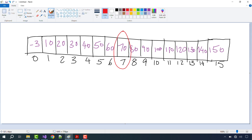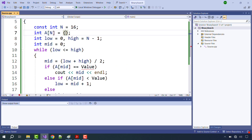Index number 3 has value 30. Index number 0 has value 0, which is minus 3. Going back to Visual Studio, the first value is minus 3, and then we have the rest of the values.